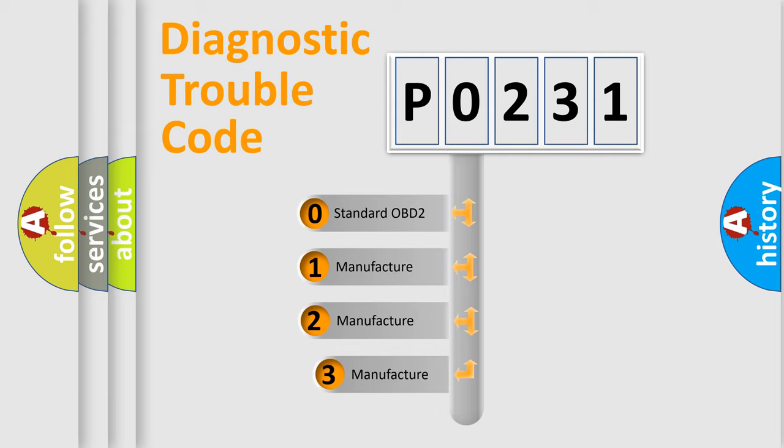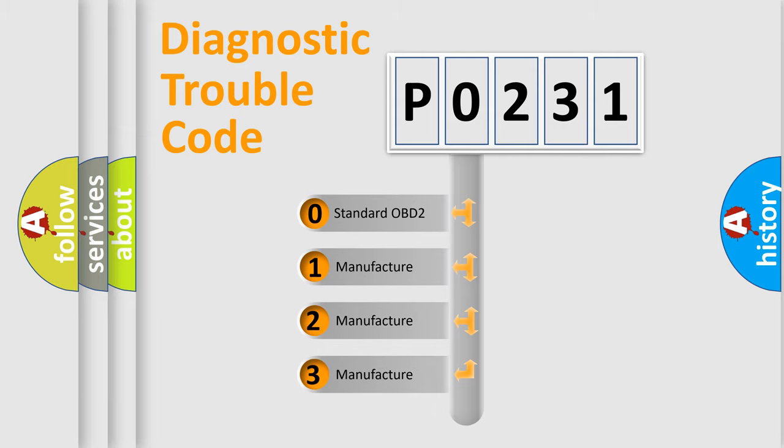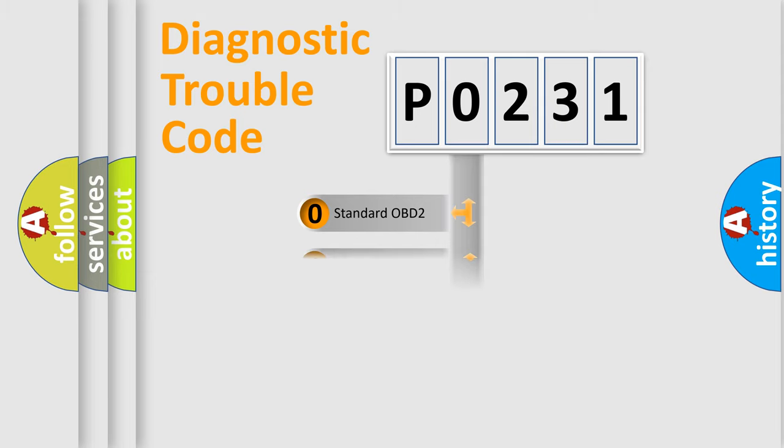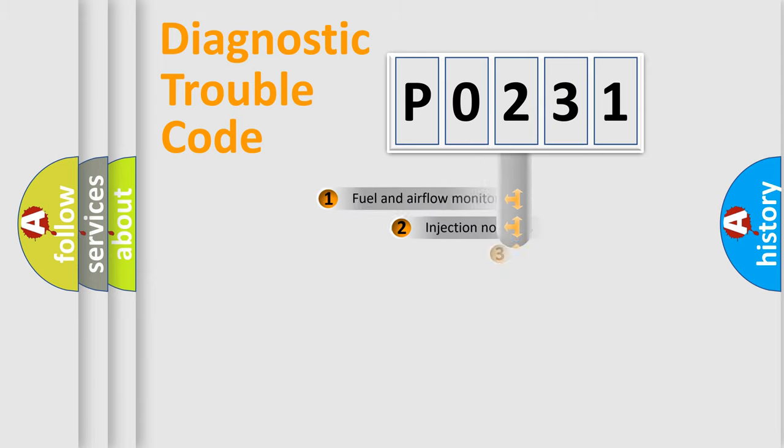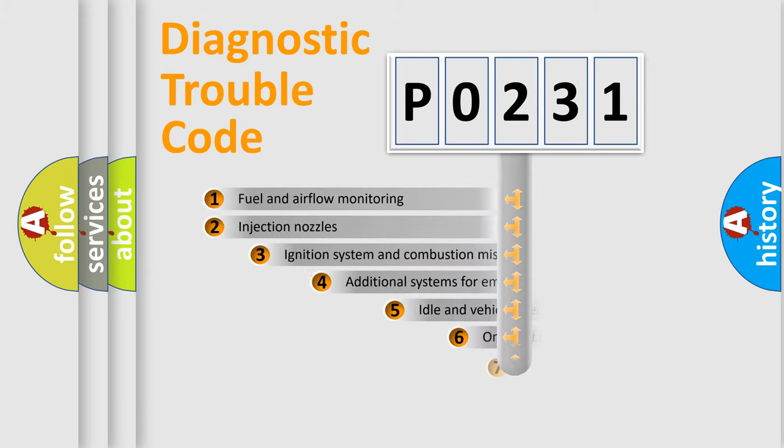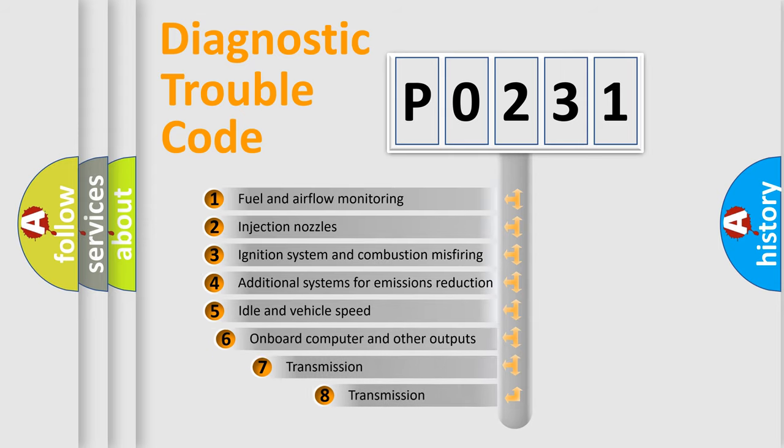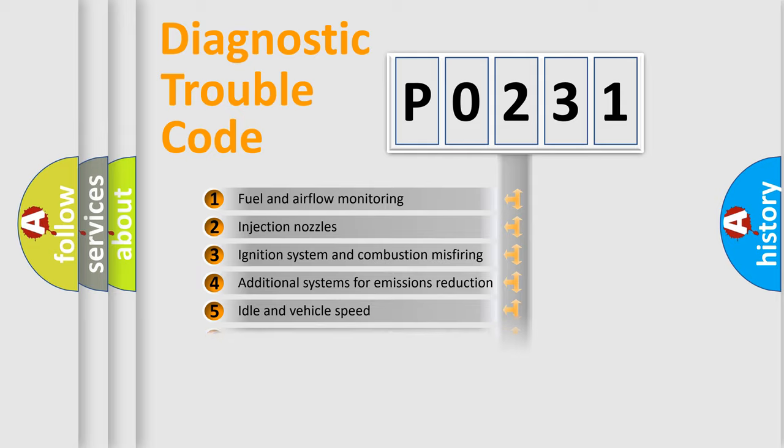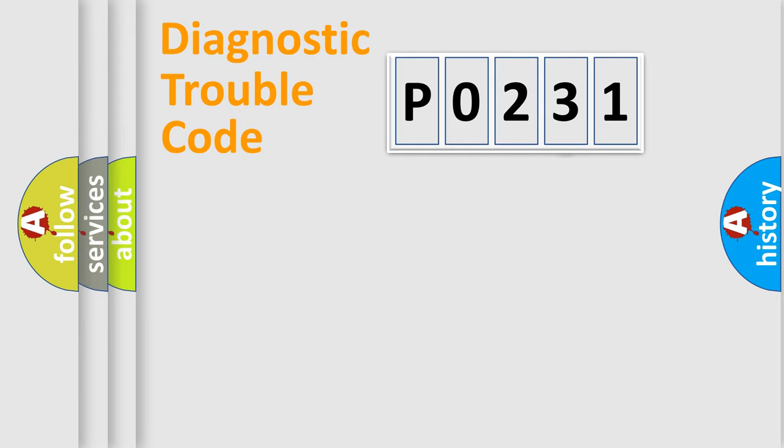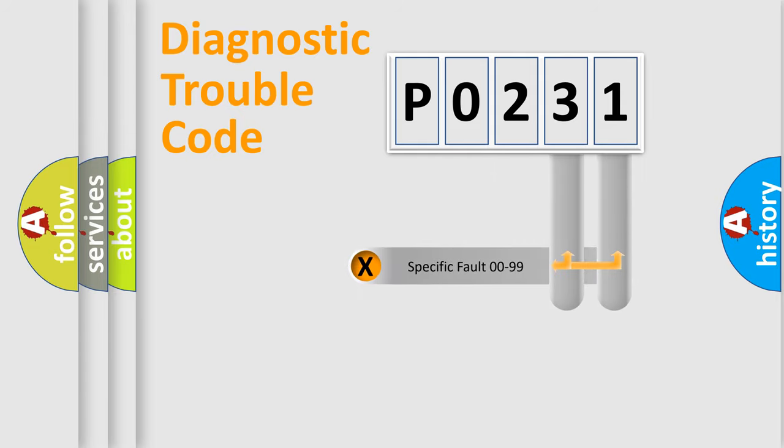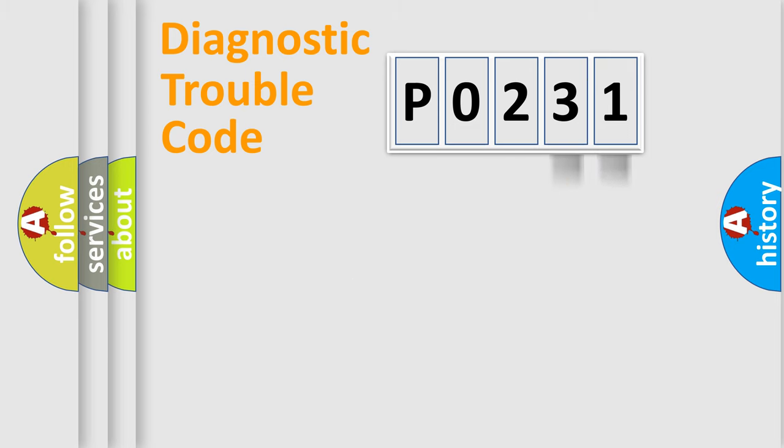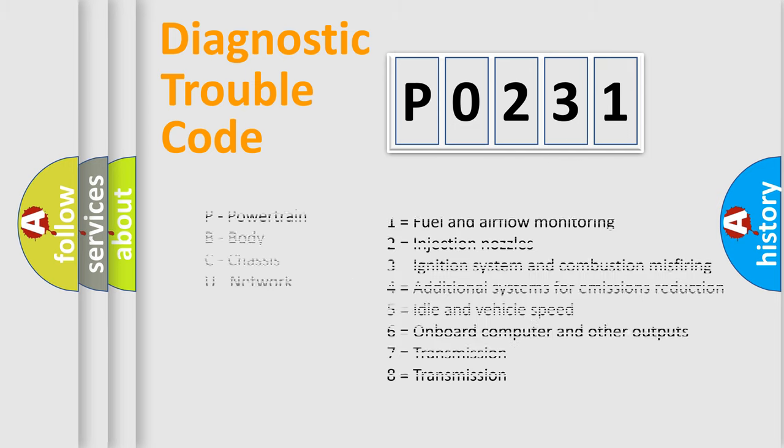If the second character is expressed as zero, it is a standardized error. In the case of numbers 1, 2, or 3, it is a more specific expression of the car-specific error. The third character specifies a subset of errors. The distribution shown is valid only for the standardized DTC code. Only the last two characters define the specific fault of the group. Let's not forget that such a division is valid only if the second character code is expressed by the number zero.